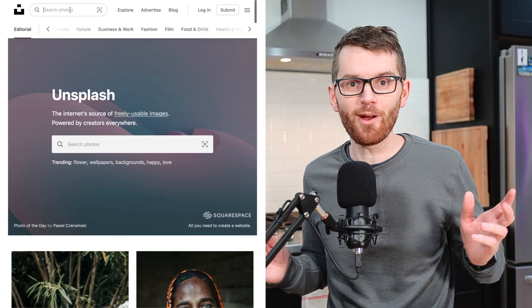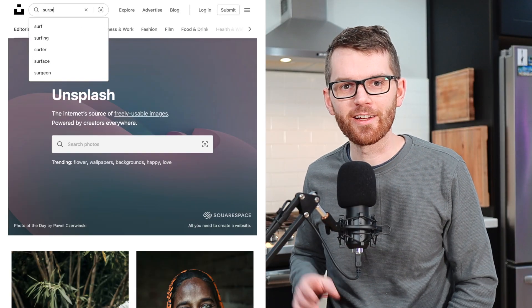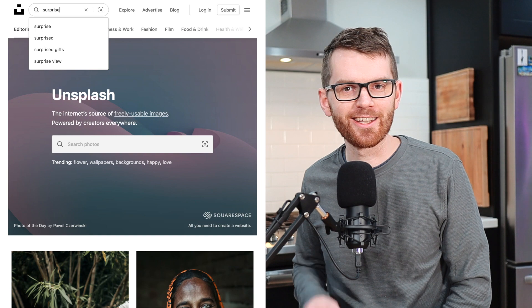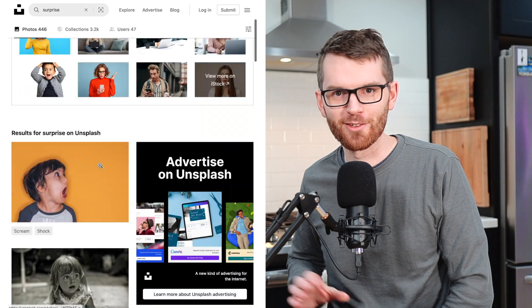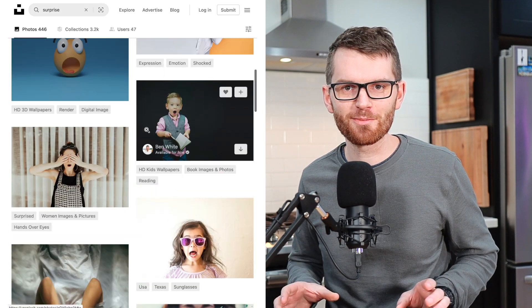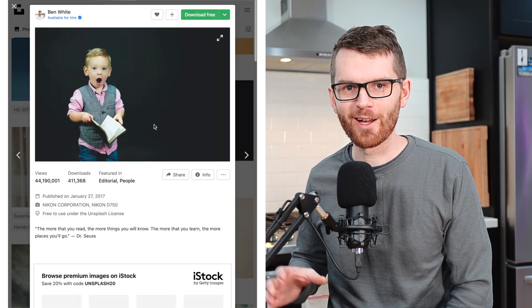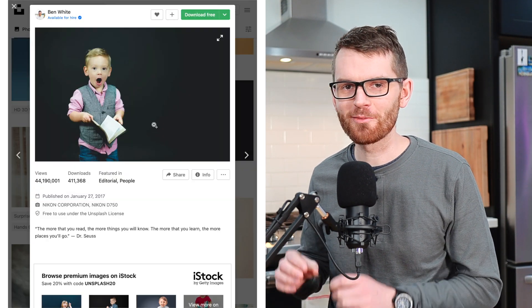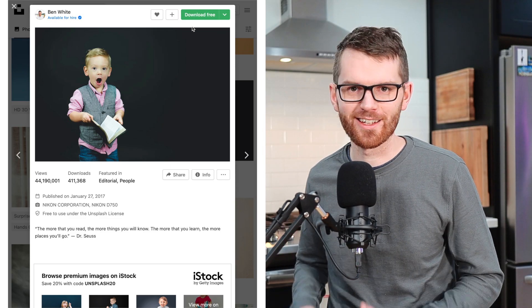Unsplash also has a great search tool. For example, I might be working on a project and need a picture of someone with a surprise face. I can just type in 'surprise' in the search tool and get all kinds of great images. I really like this picture of the surprise kid — I think it would make a hilarious thumbnail.